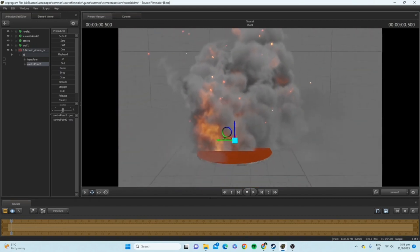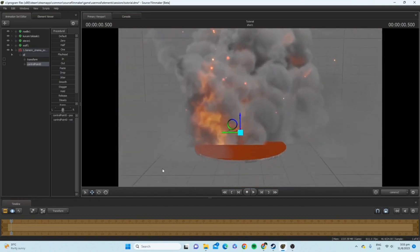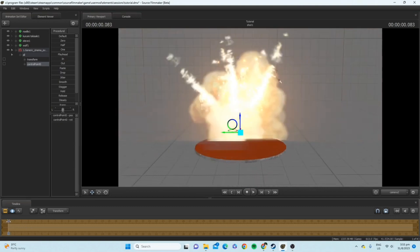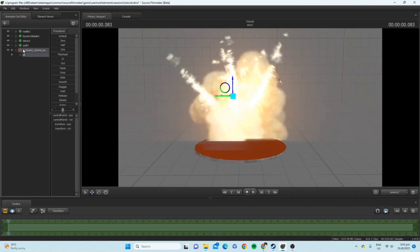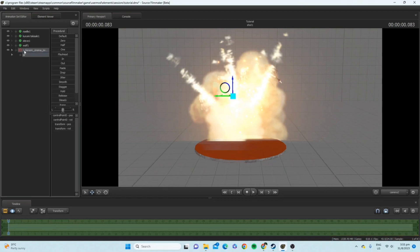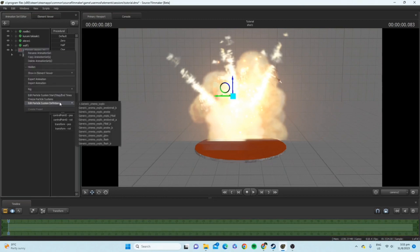So, you got your particle here. Now, what you want to do is right click on the particle, go to instance particle system at the bottom, press it, right click it again, and you will see there's this edit particle system definition.